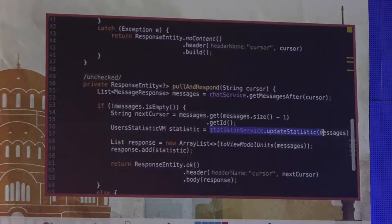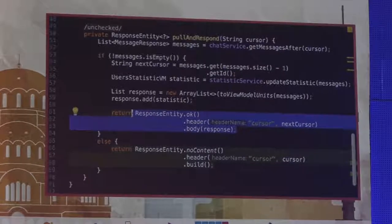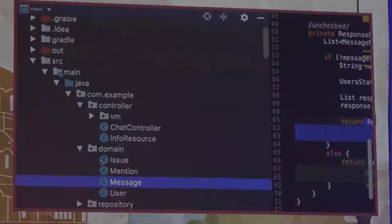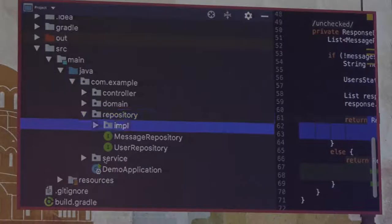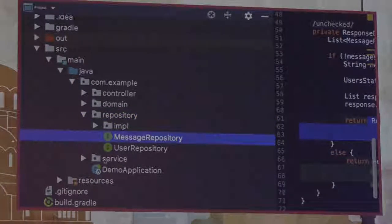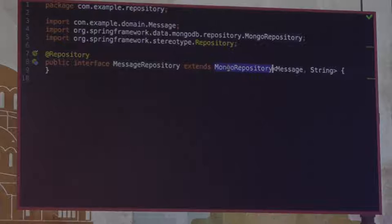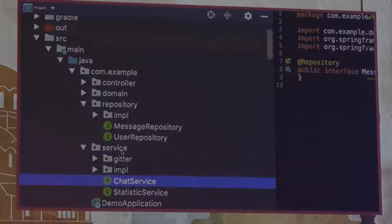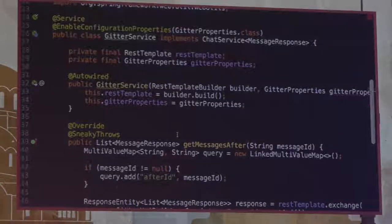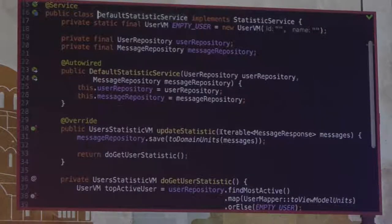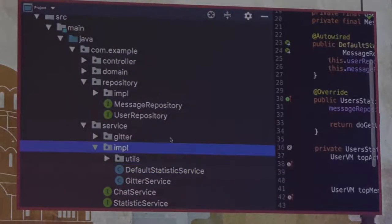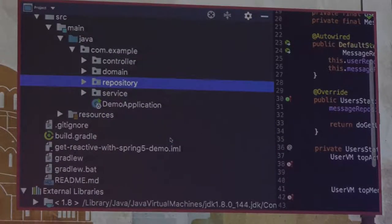We have a polling mechanism — we just take new messages from Gitter, then update our history in the database and prepare some response. We have domain objects which depict the structure of our database, along with repositories. We have a service layer with business logic for communicating with Gitter via REST, and business logic for calculating and updating statistics. That's our application and it just works.